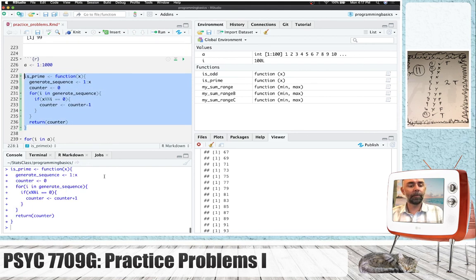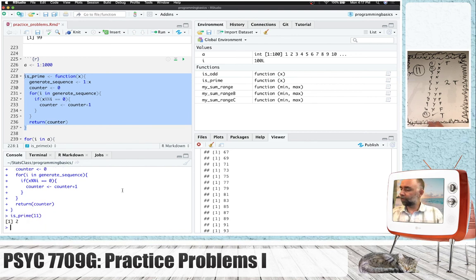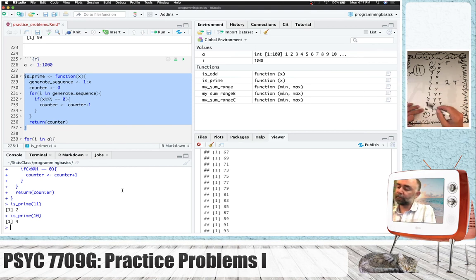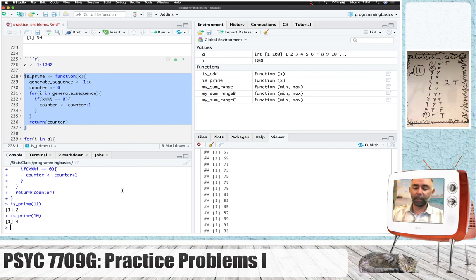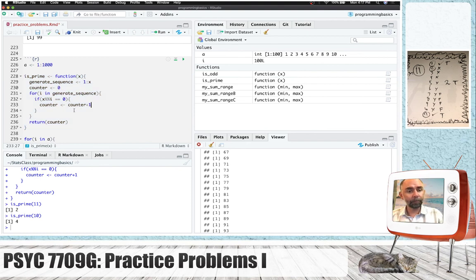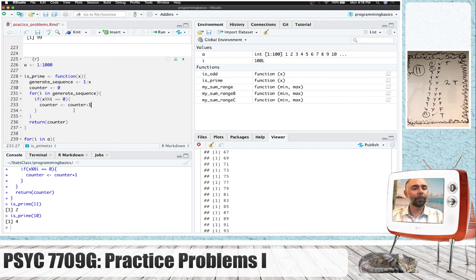We run this and do is_prime(11) — we get a 2. That's great. How about is_prime(10)? We get 4, because 10 gets divided by itself, 5, 2, and 1 — so there are 4 values that divide into 10 evenly. That count should be 4, just like it is. Our counter is working. But what we want to know is not what the count actually is — we want to know if the number is prime or not. The number will be prime when the count is 2.